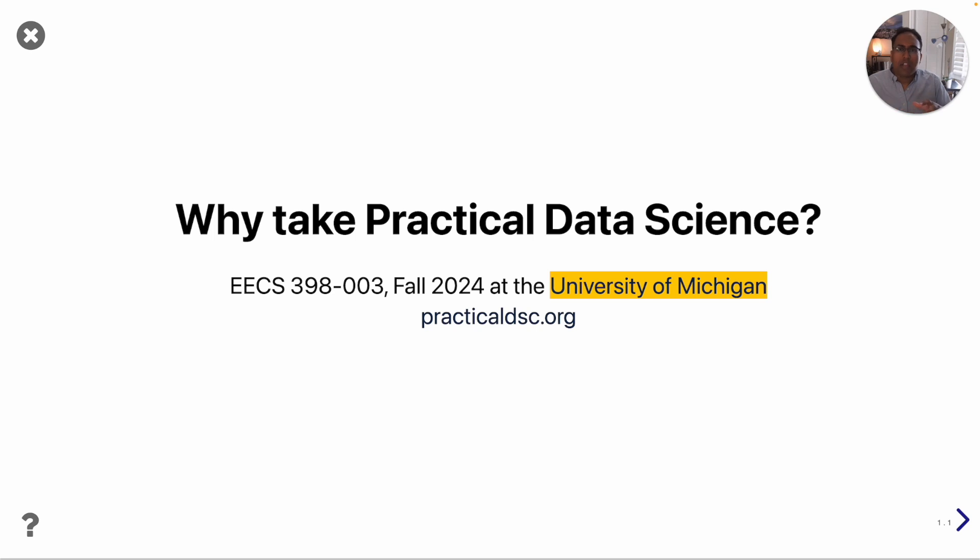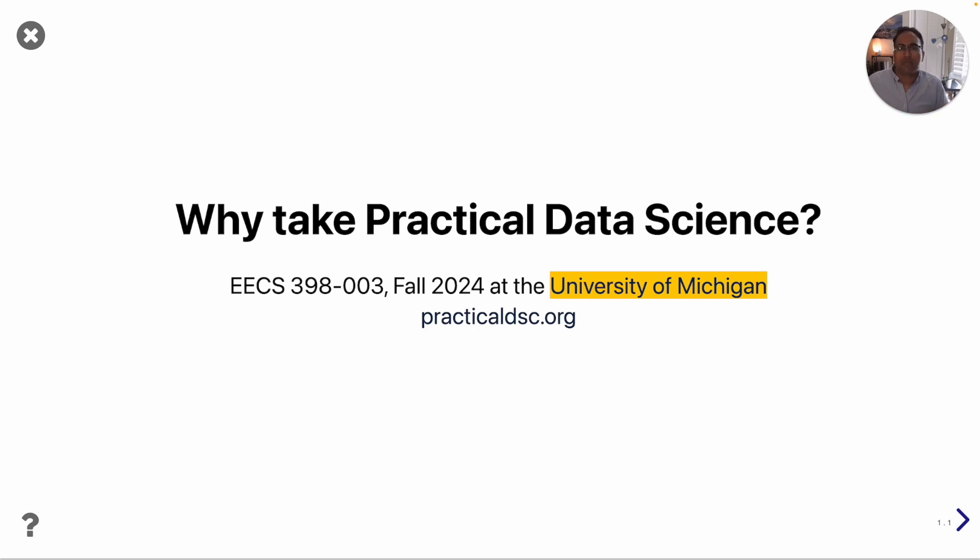Now this video is not going to be a substitute for reading the course website practicaldsc.org, there you'll be able to read more about prerequisites and the specific topics we plan on covering. Instead my goal here is just to show you cool things to get you interested in the course.